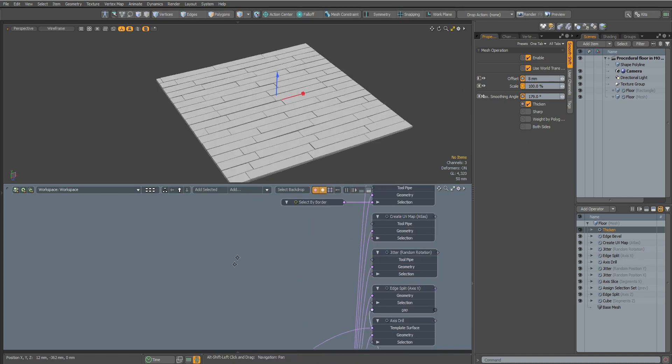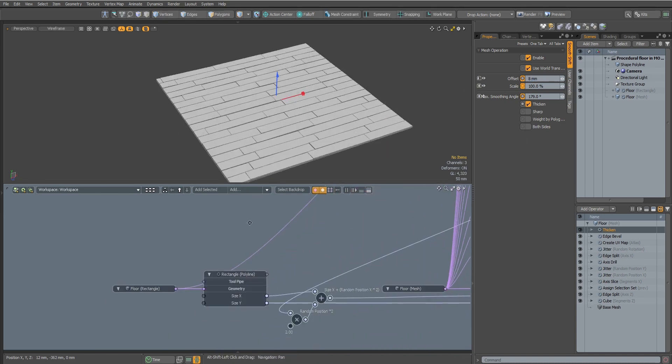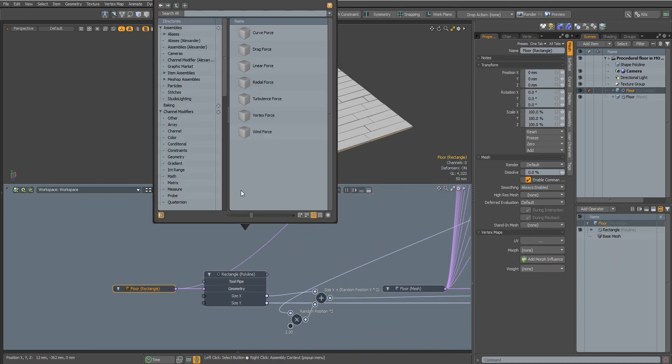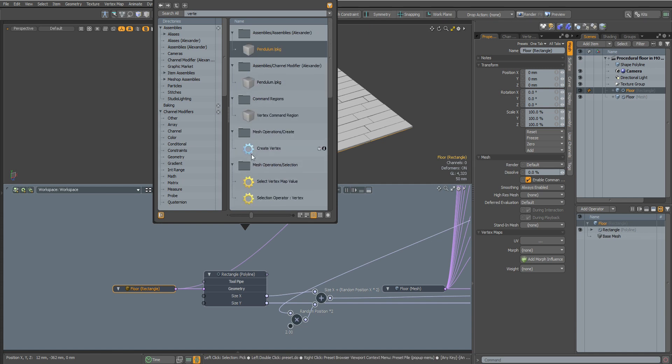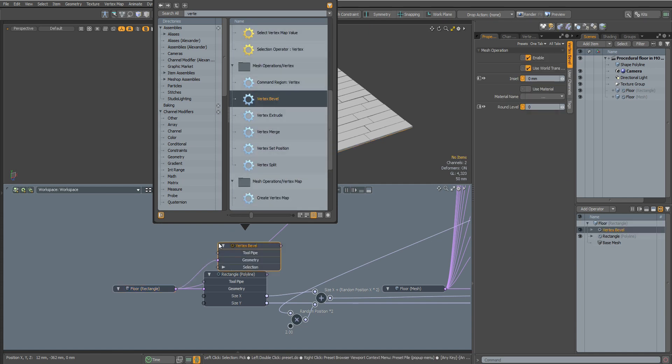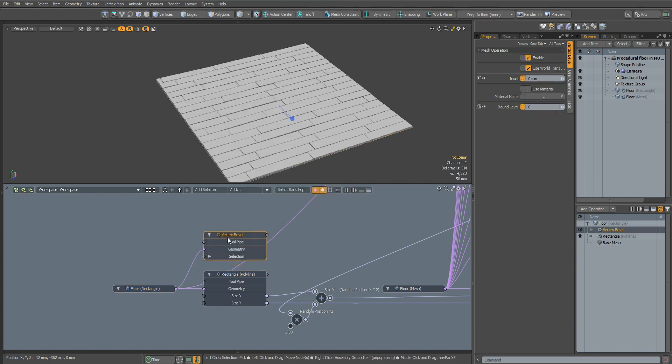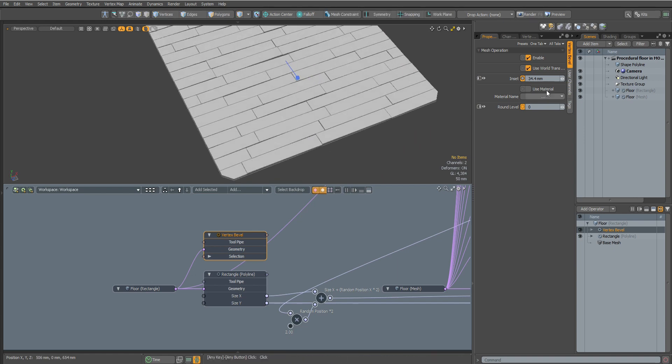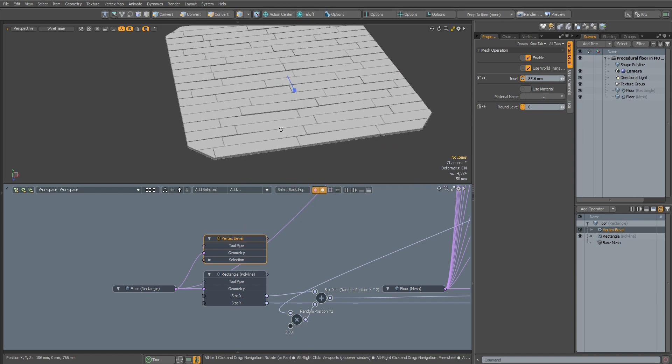Let's round the corners of our floor. For this we will connect the Vertex Bevel node to the Rectangle object. Set the value to Inset and set the required number of segments for our rounding.